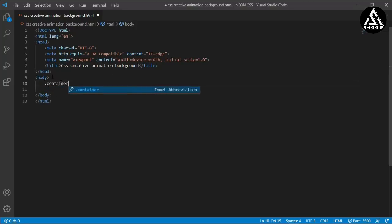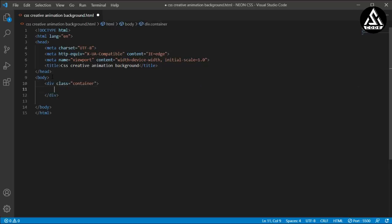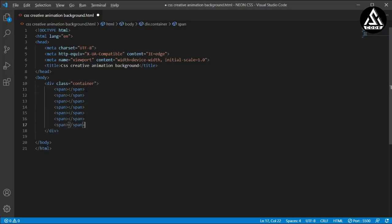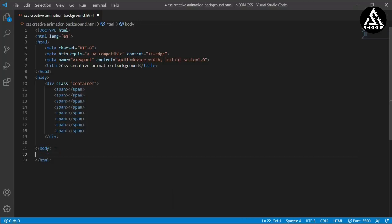Under the body section, I'll type a container div with a class name of 'container'. Inside this container I will add a span element. I'll copy and paste the span to create multiple instances. Now under the last part of the body, I'll open my style section — you can use a separate style file, but I'm keeping everything in one file for clarity.